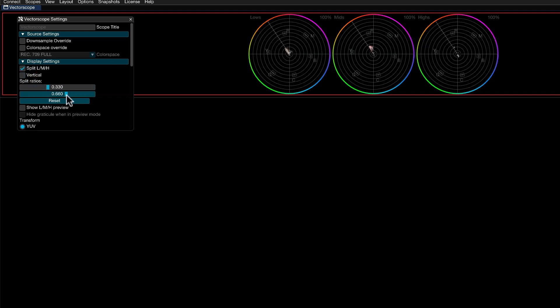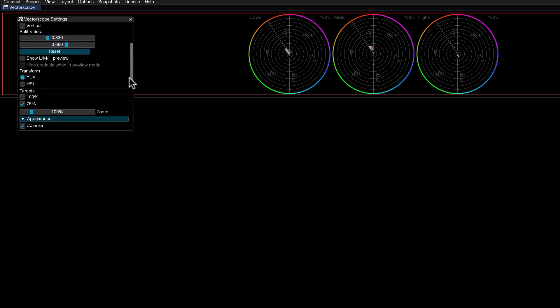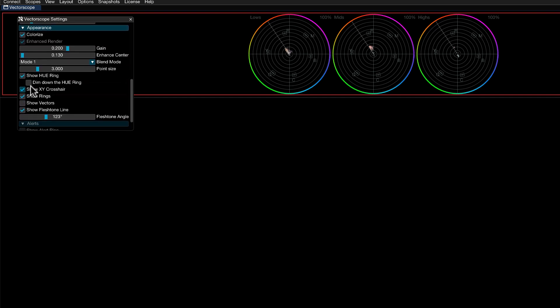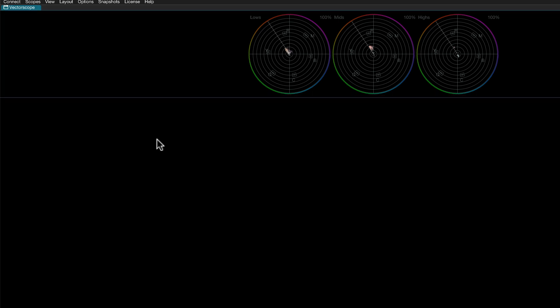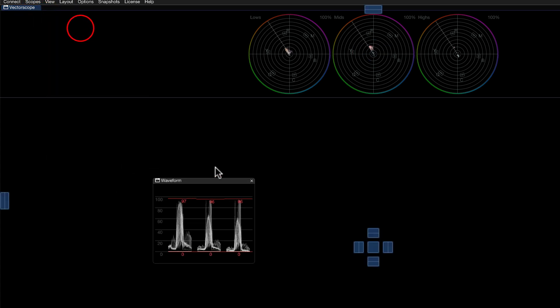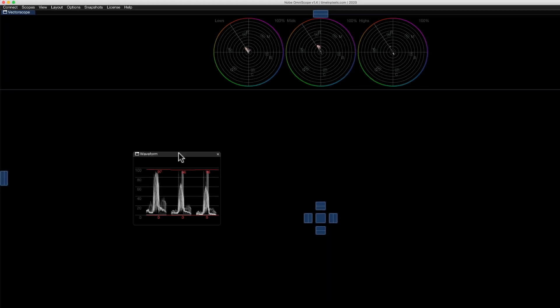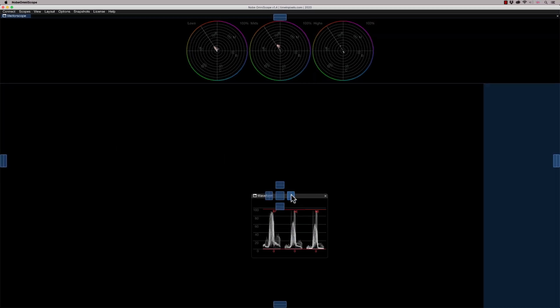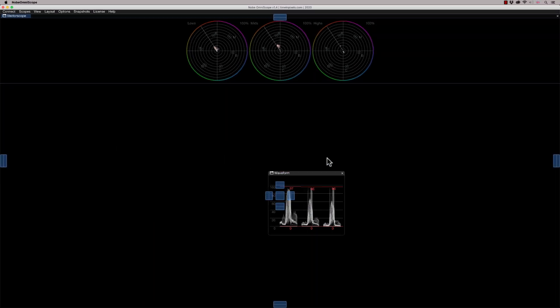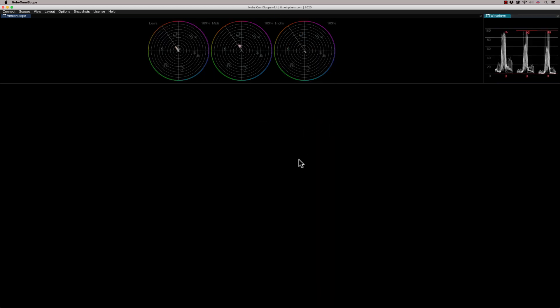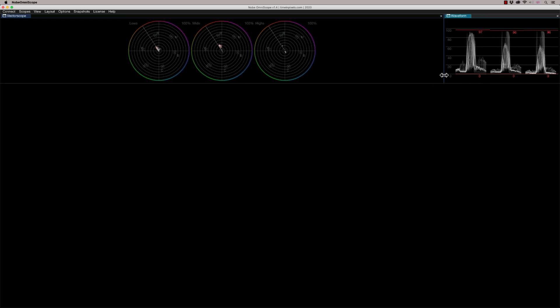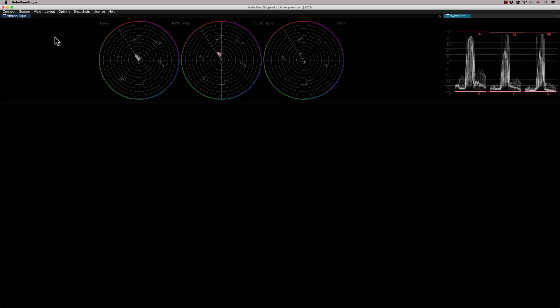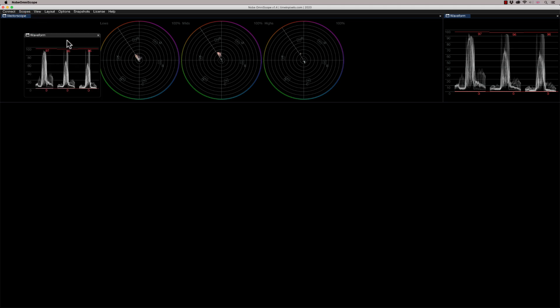And this shows me all the different options that I've got for this vectorscope. So I'm going to go in here and I'm going to change it to be split LNH. You can change the ratio of what is low, mid and high in here. And the other thing I'm going to do is I'm going to come down here. And I'm just going to dim down the hue ring. So on the outside, I just get a slightly less bright view. Now, what I'm going to do now is add another scope. So I'm going to say scope and I'm going to add a waveform. Okay, so here's my waveform. Now, I don't need to adjust the size of it because what I'm going to do is position it. So I'm going to put it just not there. I actually want to put it here next to the vectorscope. There we go.